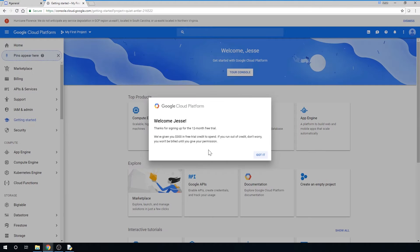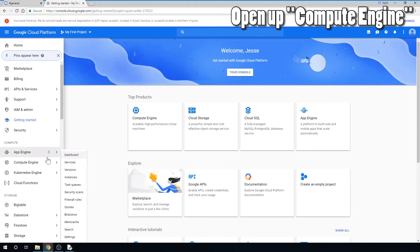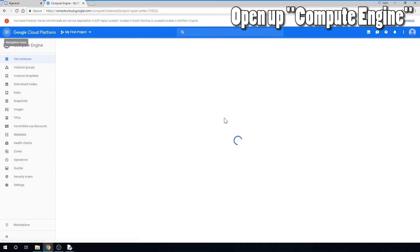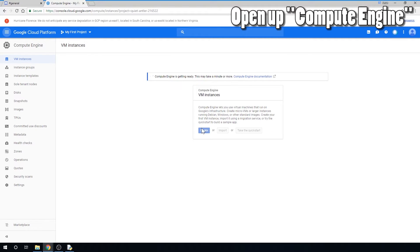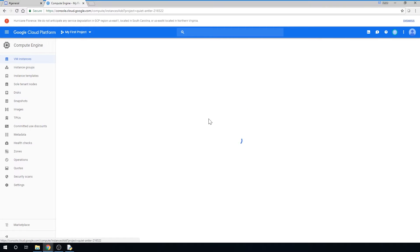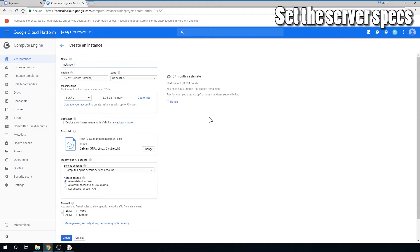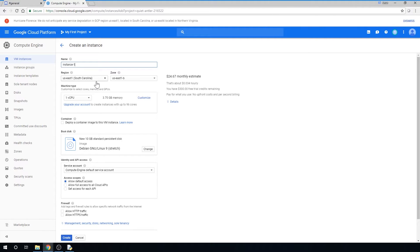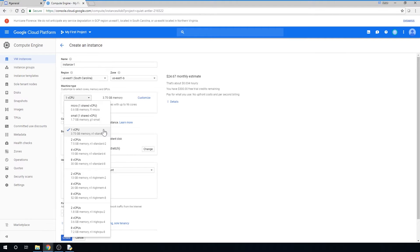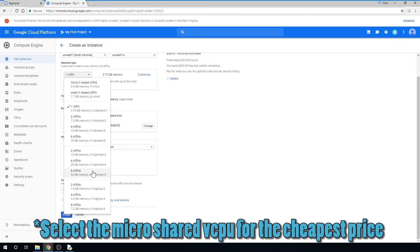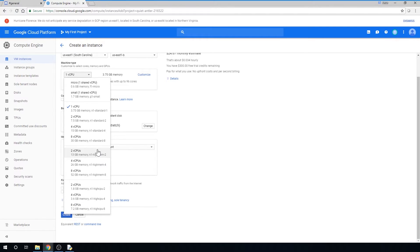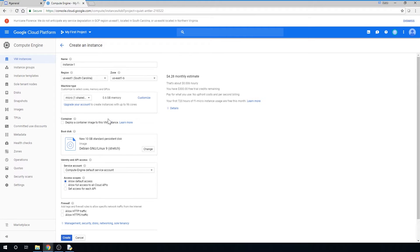This may take a few minutes. Once the page loads, go ahead and click Compute Engine. Once it's finished getting ready, click the Create button — again, this could take a few minutes. Choose an instance name if you'd like, and select the region and zone nearest you. Now the important part: select the specs for your cloud server. This is where you need to be mindful of price. If you want to host for free, select the specs that I do.